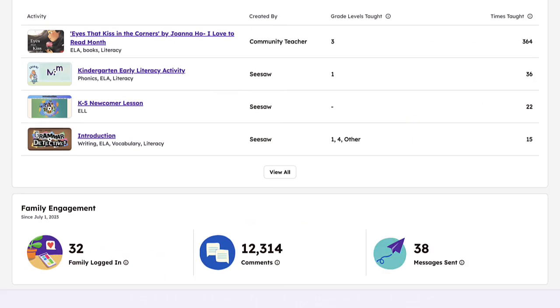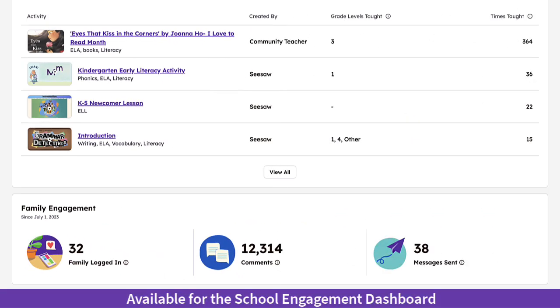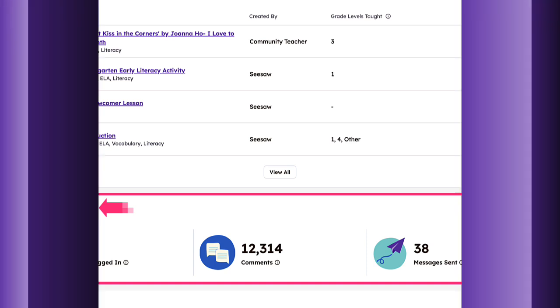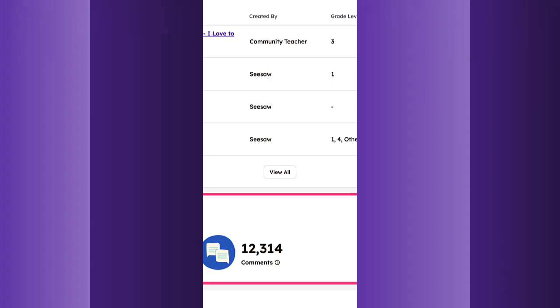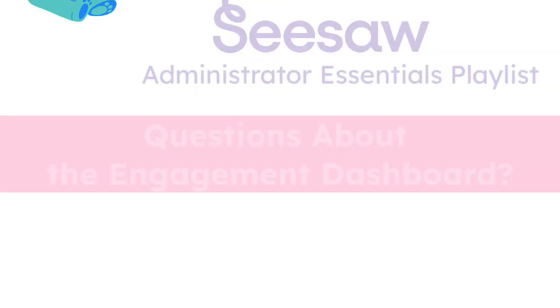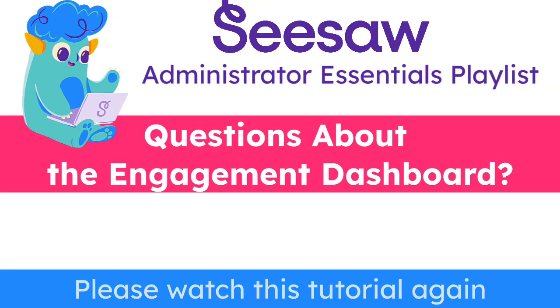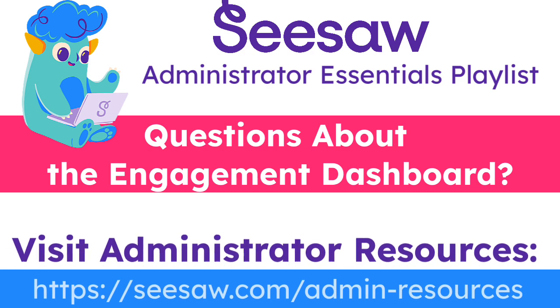For the final section of the school-level view, see a roll-up of family engagement data, including comments on student posts. That brings us to the end of the Engagement Dashboard tutorial. If you have any questions, please watch this tutorial again or visit our Administrator Resource page for additional support.